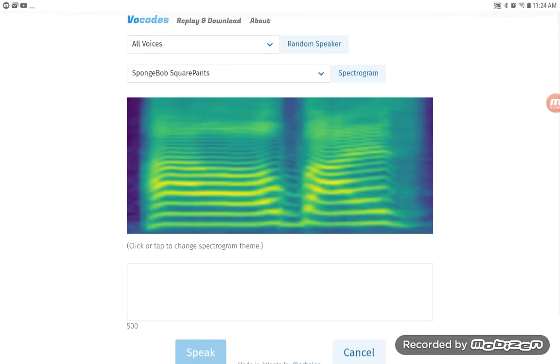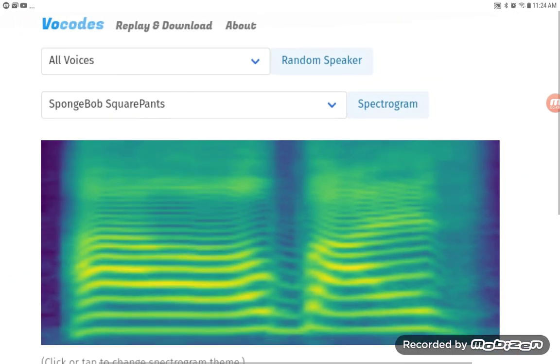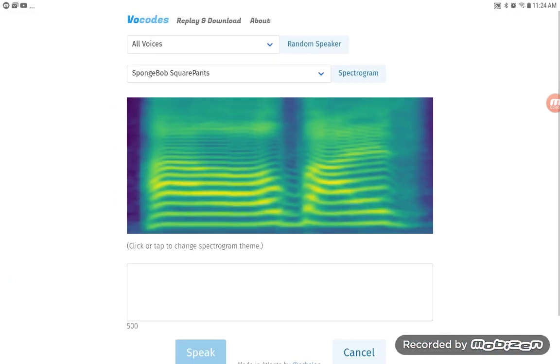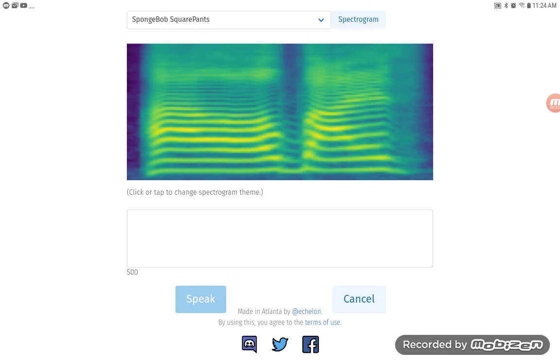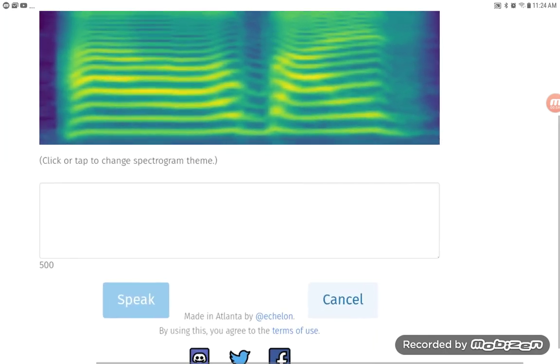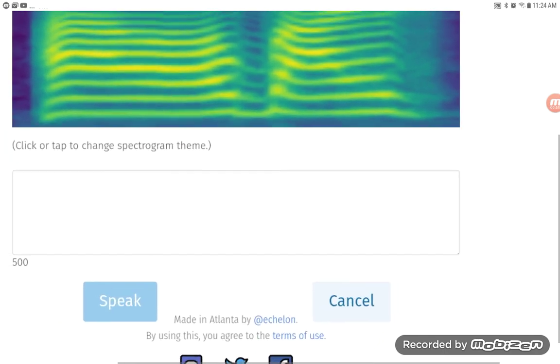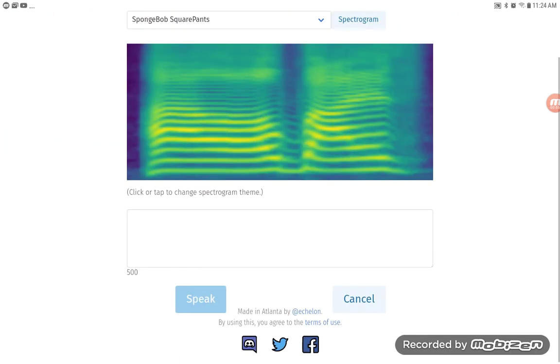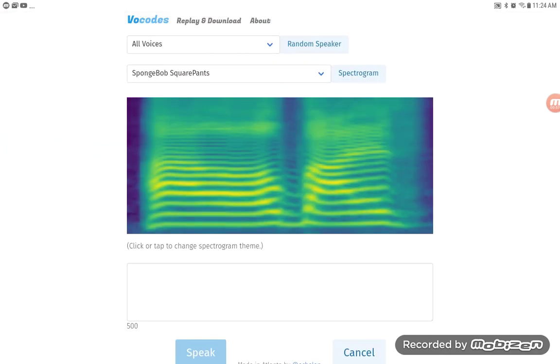I suggested if you want to make like YTP videos. So yeah, this is a pretty good text-to-speech website. So anyways, yeah, link in the description. See you later.